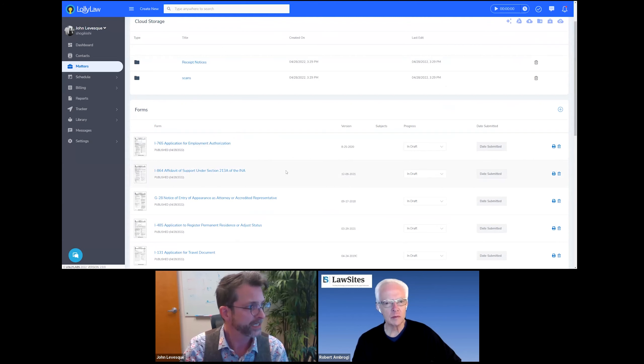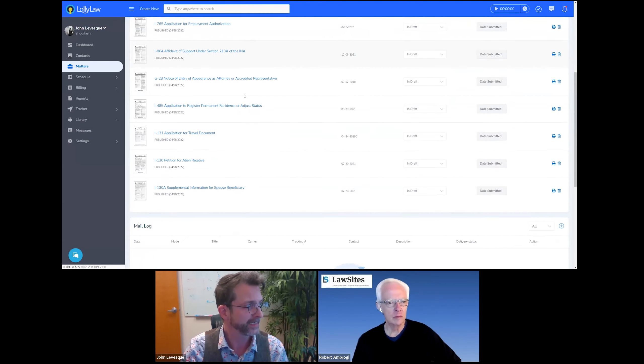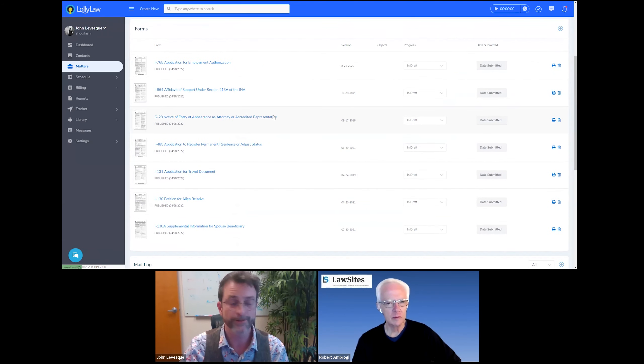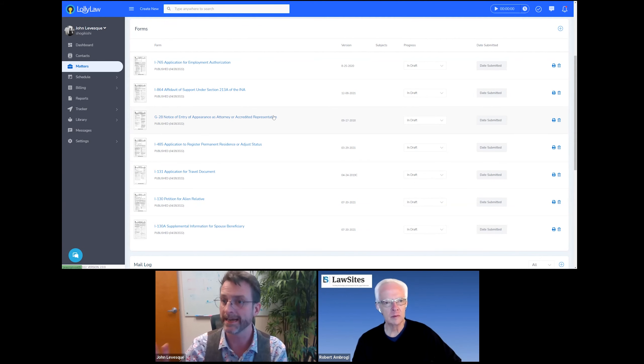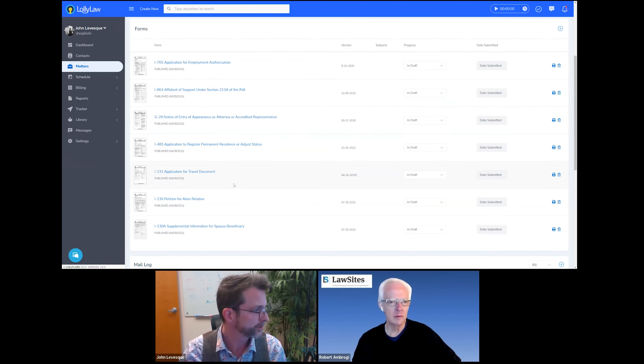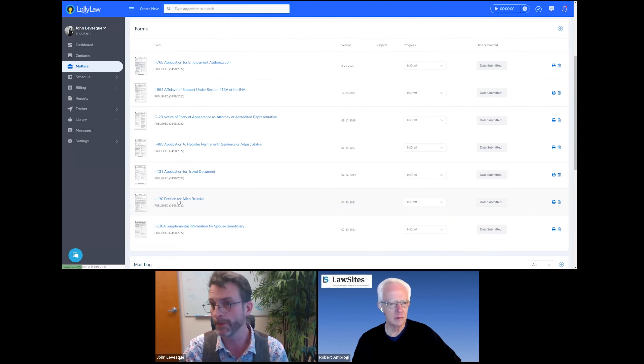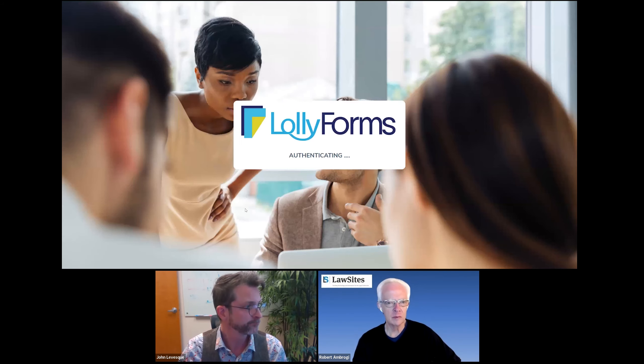Yeah, really useful. So let's go ahead and look at documentation. So here in the documents tab, we've got several different forms that have been preloaded in. And these are particular to an adjustment of status case. And I'm going to choose one that's pretty common. And this is going to be an I-130.